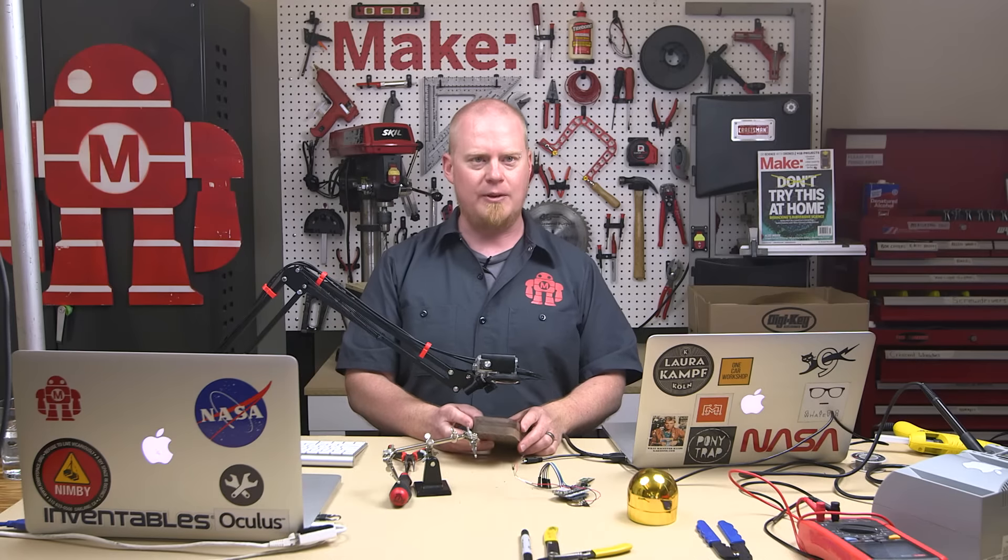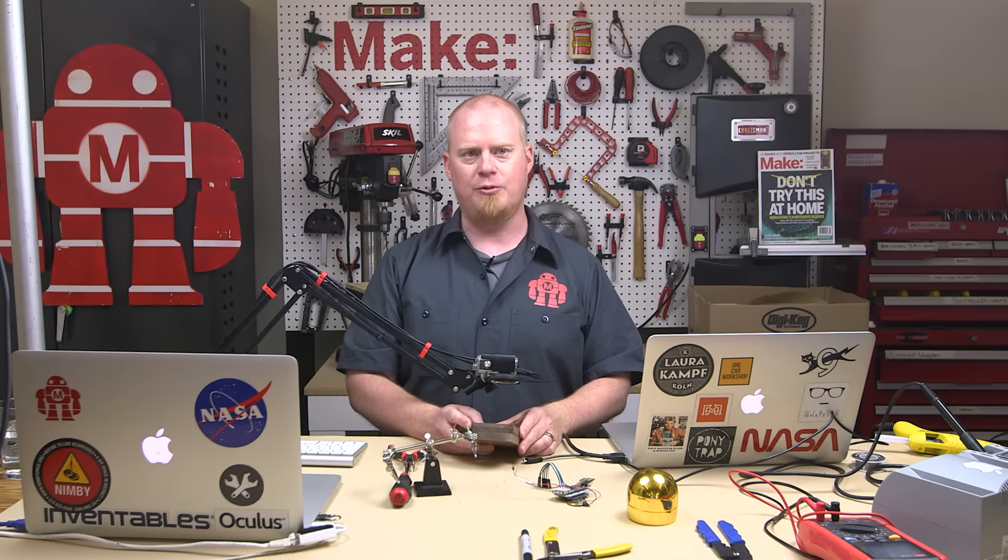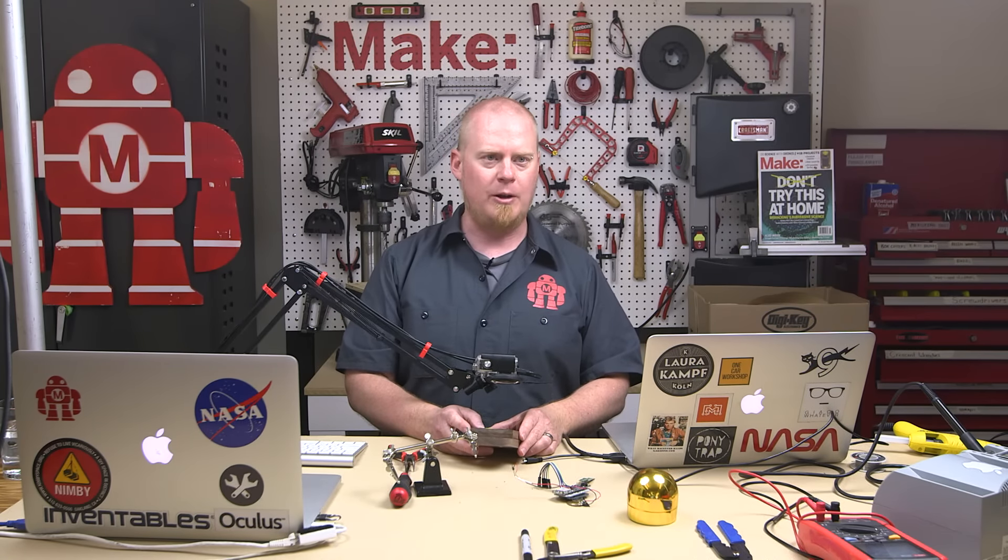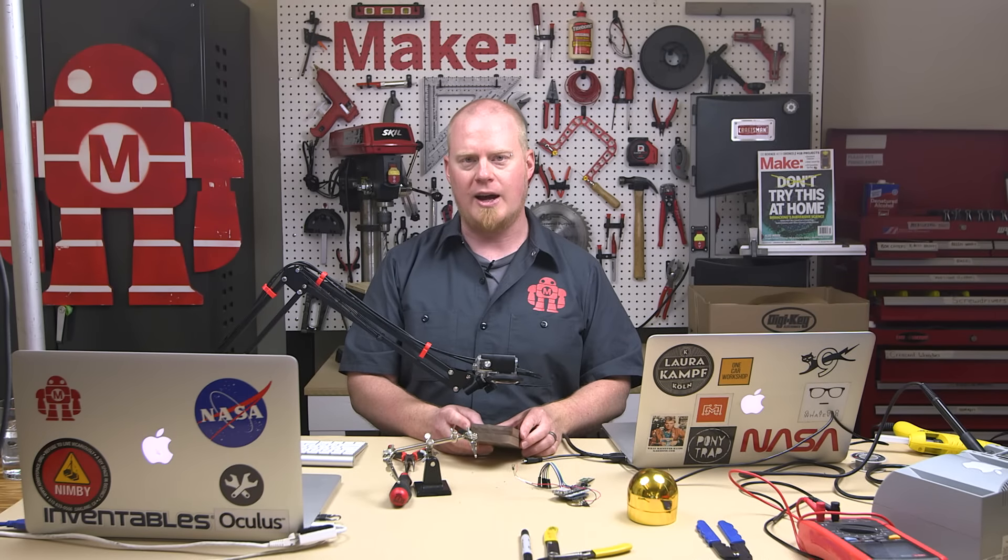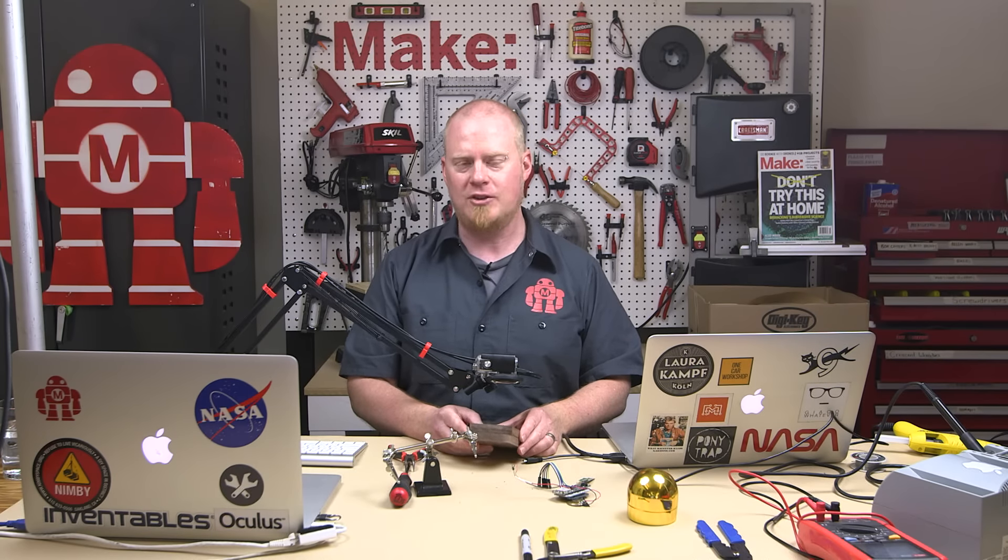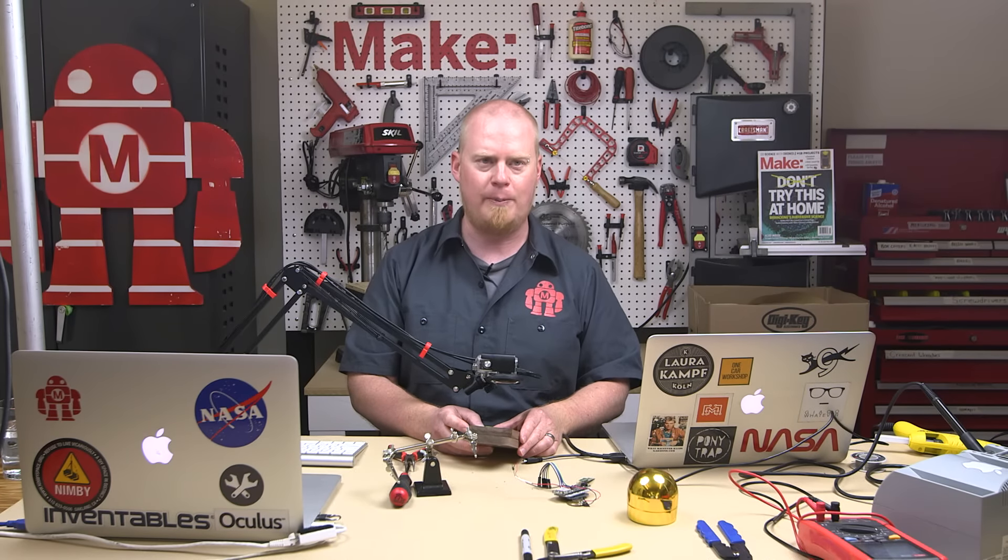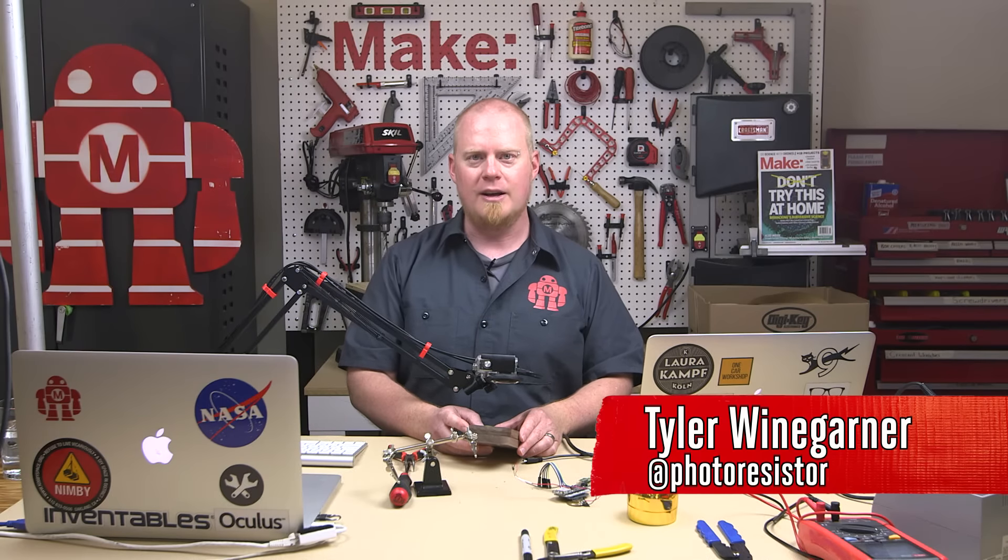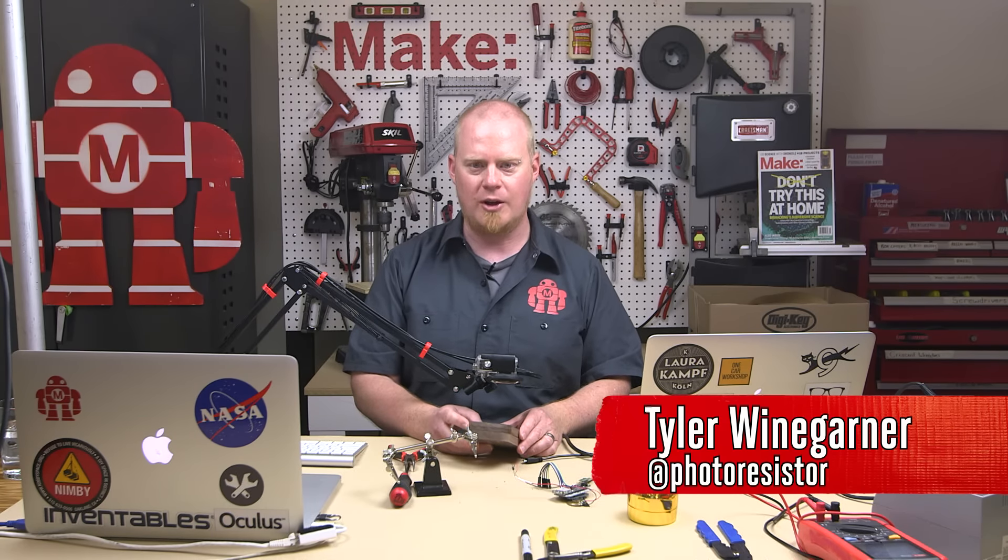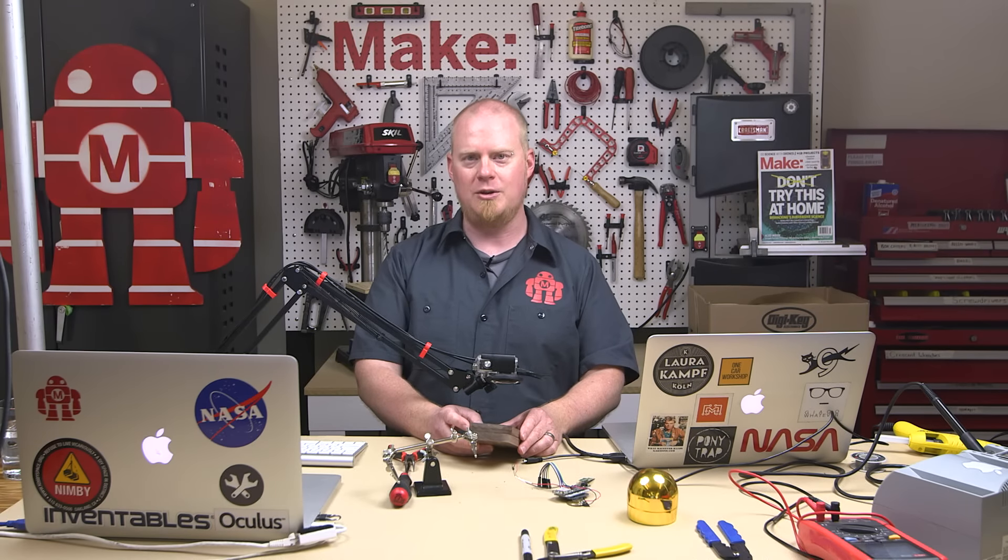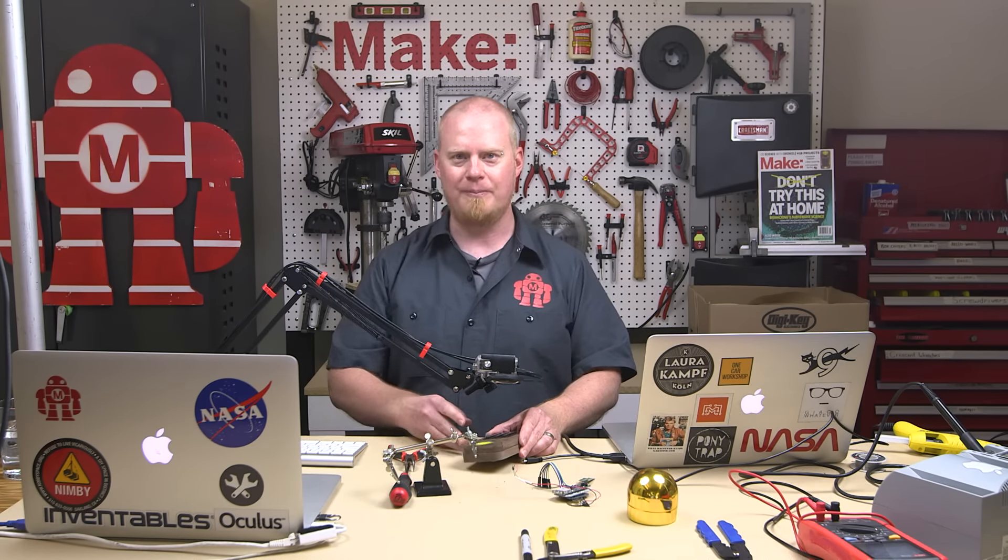Once again, you can get all the details of this build on makezine.com or in the latest issue of Make Magazine, which is this one right here, volume 56, which is our biohacking issue. And you can learn everything about the Adafruit Fona board and any other boards that are available today in our online boards guide. And in the upcoming issue of Make Magazine, which is all dedicated to all the different development boards like Raspberry Pi, Arduino, and all the other like ESP and all the other boards that are being developed today that are going to go into your next project. So thank you very much for watching and we'll see you next time on Make Live.